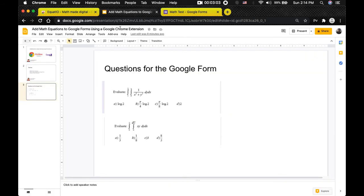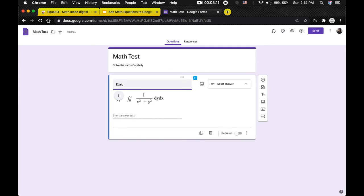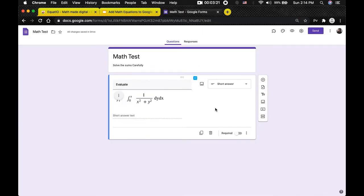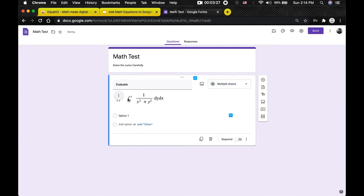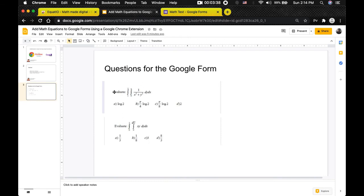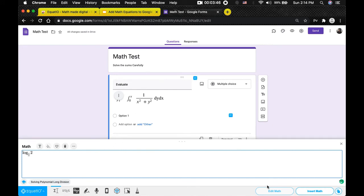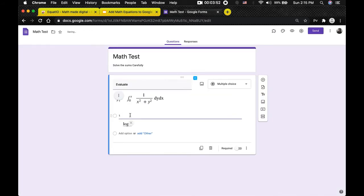Since 'evaluate' is written at the top, you can also type that in. Now it's time to add the options A, B, C, D. We need to change the question type to multiple choice — click on Short Answer and select Multiple Choice. For the first option, click the Insert Math button again, clear the previous equation, and the first option is log 2. Type log 2, hit Insert Math, and it gets added to the option. You can name the option A.